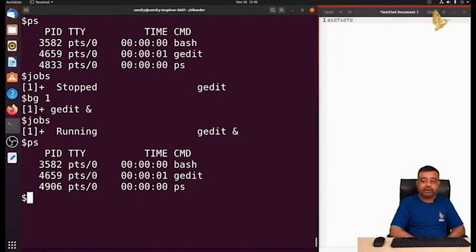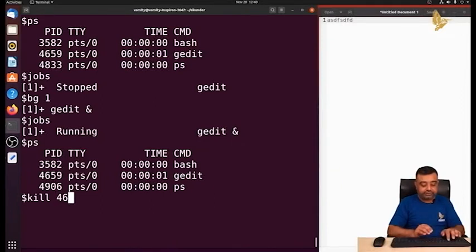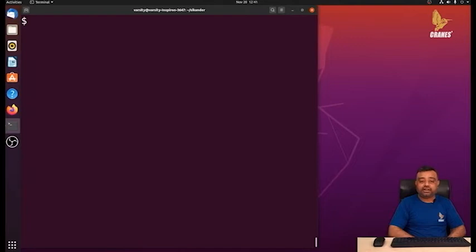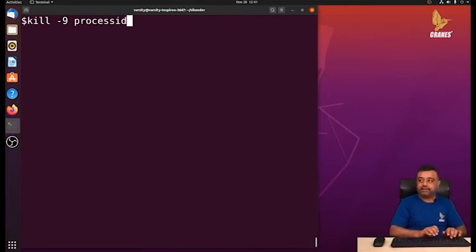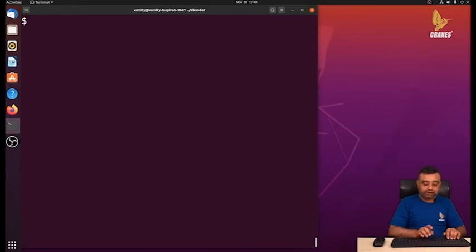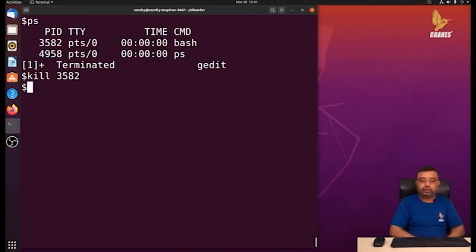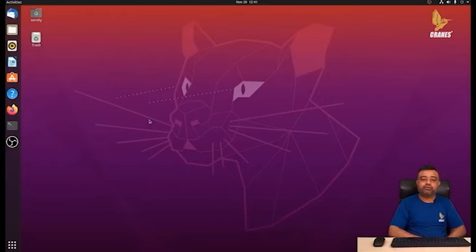You can also kill a process from the command line. To kill a process, use the kill command followed by the process ID. The process ID of gedit is 4659, so we write kill 4659 — the process terminates. However, some processes won't terminate with the basic kill command. In that case, use kill -9 followed by the process ID for forceful termination. For example, killing the terminal (PID 3582) with kill 3582 doesn't work, but kill -9 3582 terminates it forcefully.